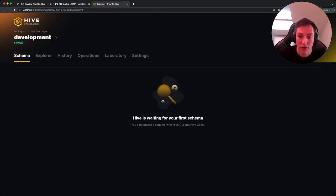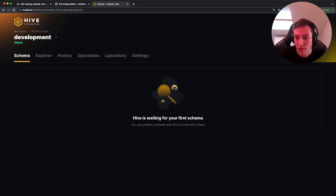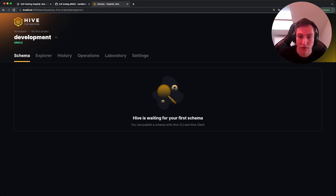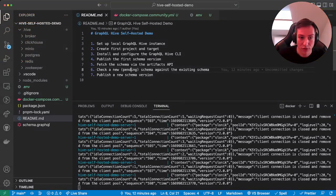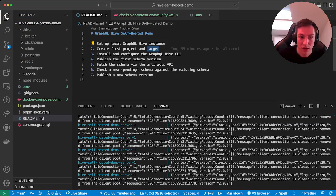So if we now click on that, it actually says Hive is waiting for your first schema. You can publish a schema with the Hive CLI or Hive client. So now that we created the project and target, let's install the GraphQL Hive CLI.